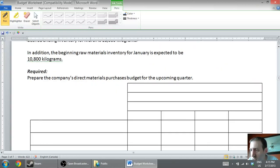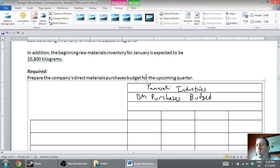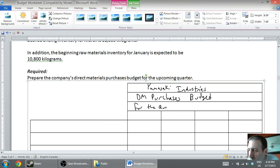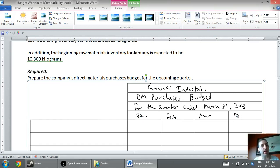The company name is Yamasaki Industries. The name of the budget is the direct materials purchases budget for the quarter ended March 31st, 2013, with columns for January, February, March, and a quarter-one total. The first thing I want to do is convert from units into kilograms, so let's figure out what our needs are in terms of kilograms.